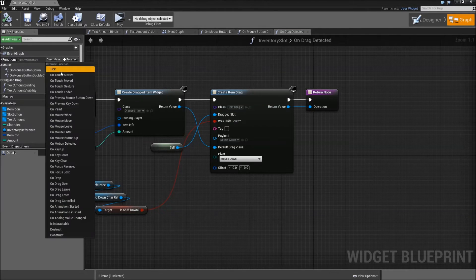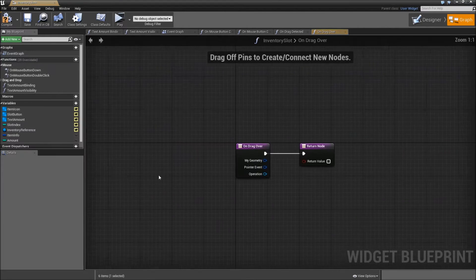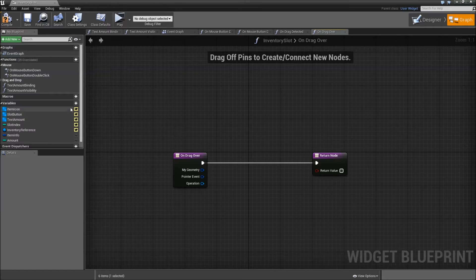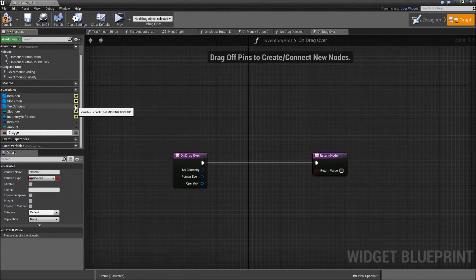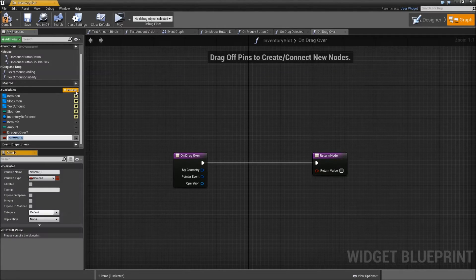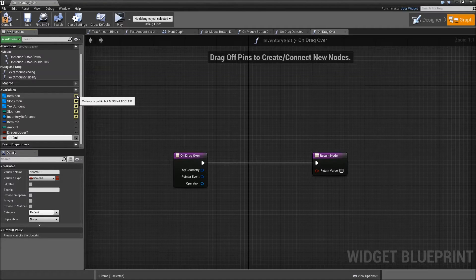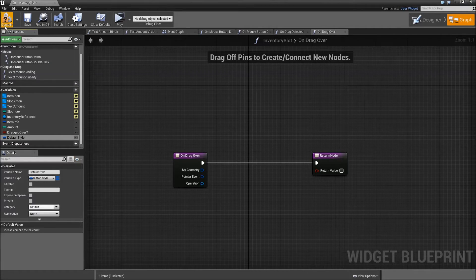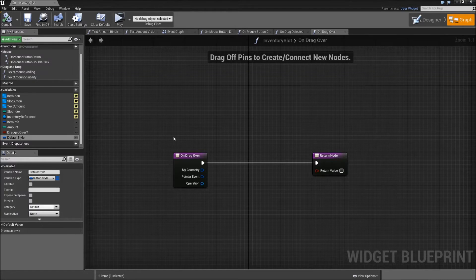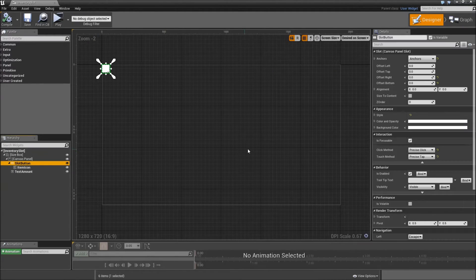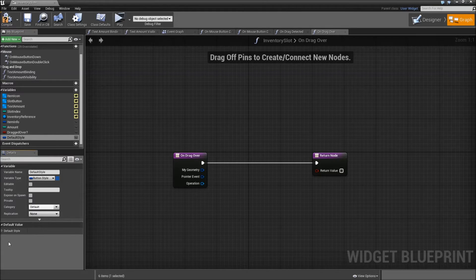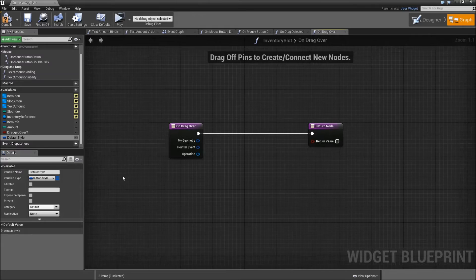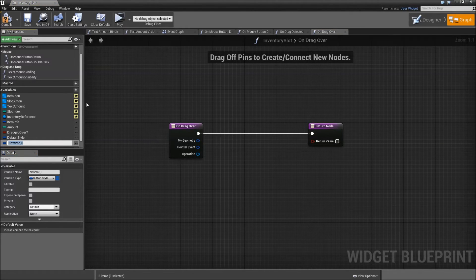Now override another function called On Drag Over — for when we drag something over a slot. Before we do anything here we will need new variables. The first one will be called 'dragged over', a boolean. Then add another variable for the default style of our slot button — change the variable type to Button Style. Compile and save. The default style is already defined: go to the designer, on our button right click the style, copy it, and paste it into our variable.